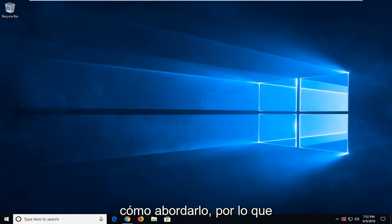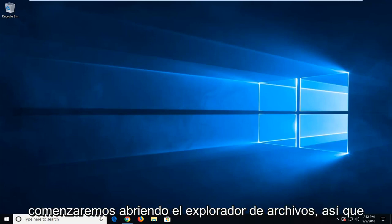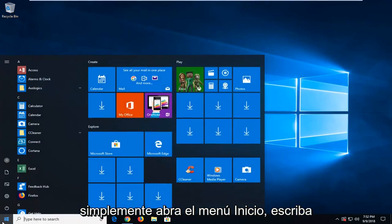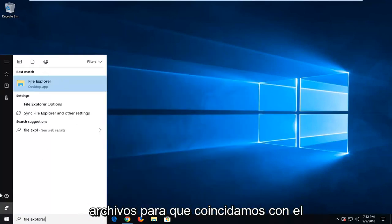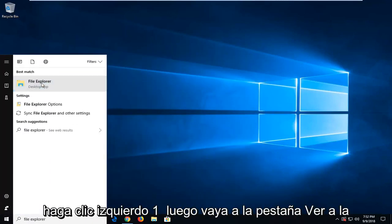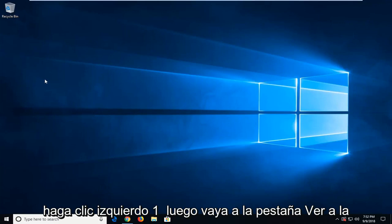So, we are going to start by opening up the File Explorer. Just open up the start menu, type in File Explorer, and left click on that.